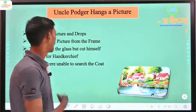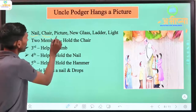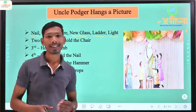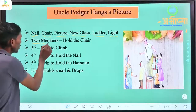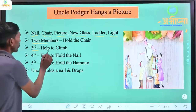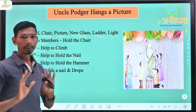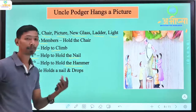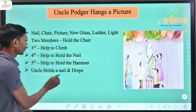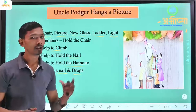When things get worse, the nail is gone. A new step ladder and light are brought because the glass has been broken. Instructions are given: two people put the chair, a third person helps, a fourth person helps with the nail, and a fifth person helps pull the hammer. Uncle Podger is helped in driving the nail.